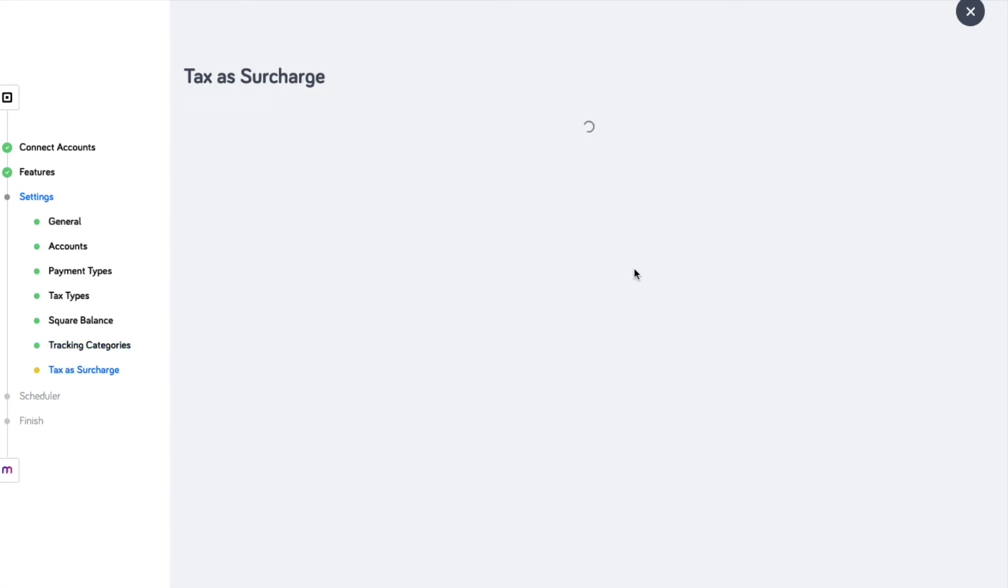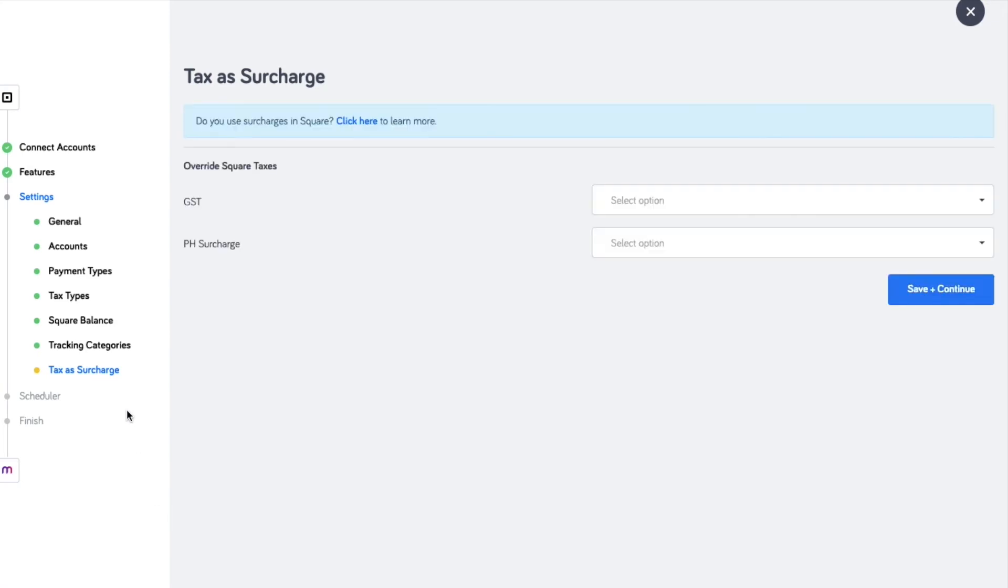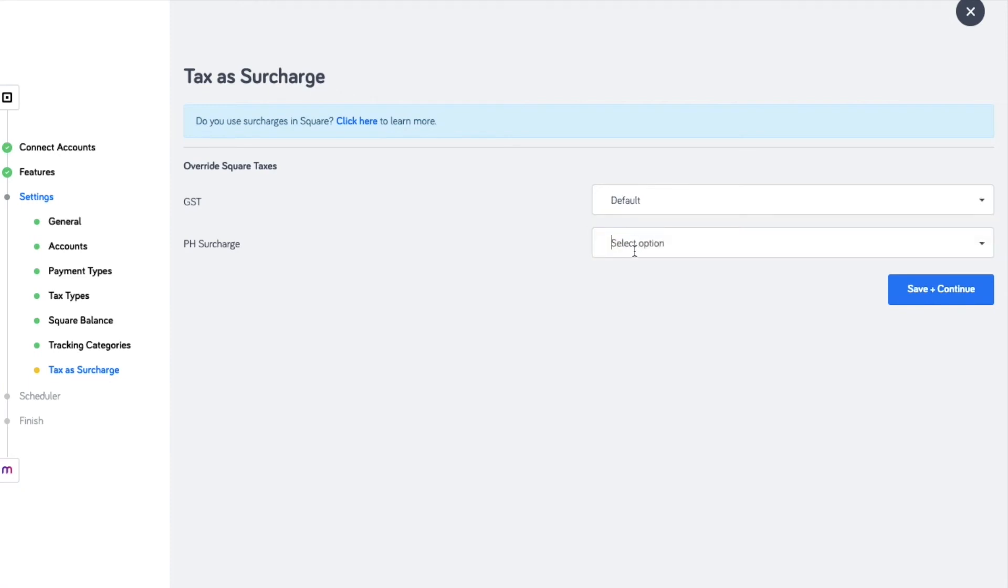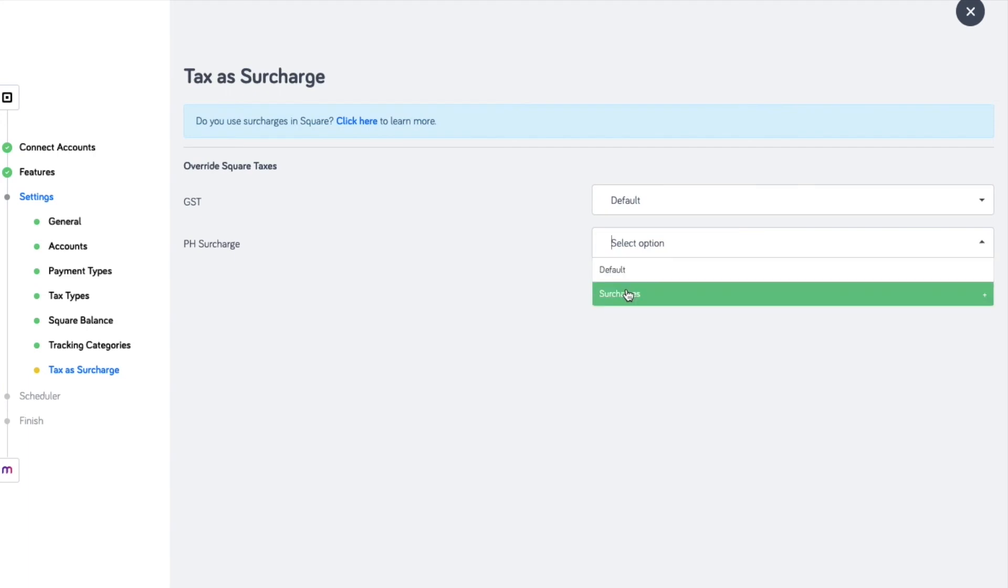In Square, surcharges are entered as taxes. In this setting, select surcharges option for all surcharges so that these amounts will appear as line items in MYOB. Select default for all GST types or taxes.